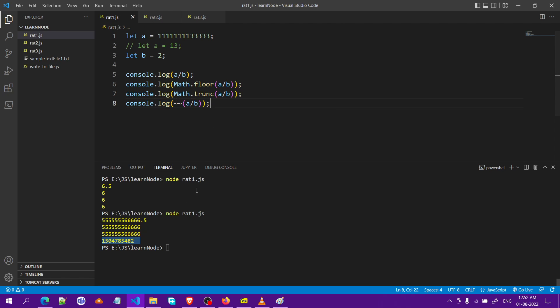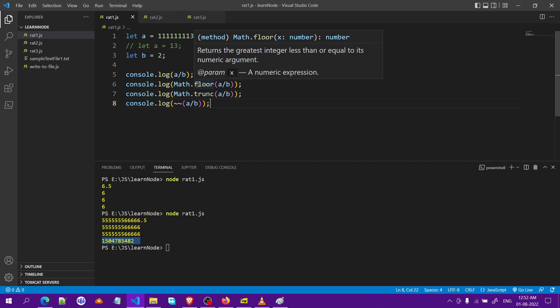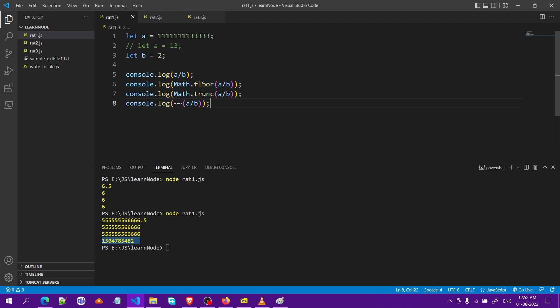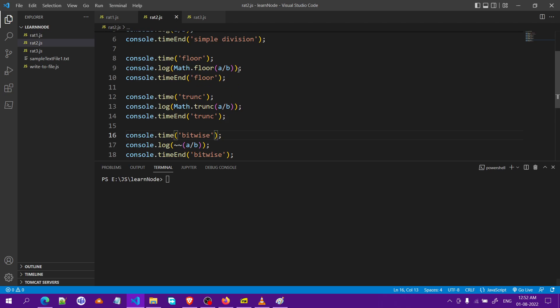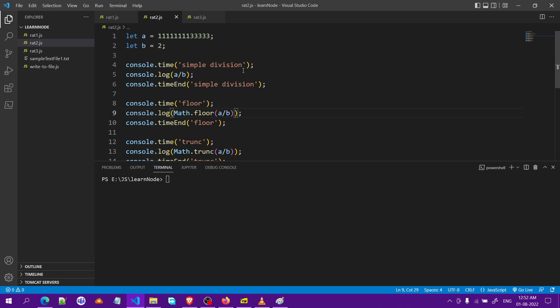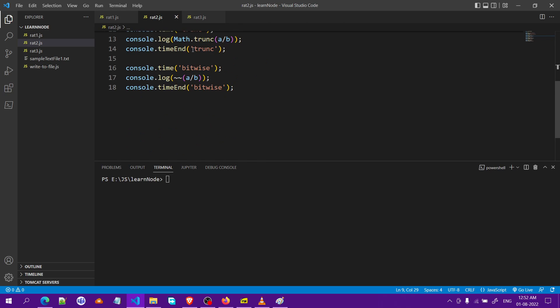Now comparing between the rest two or even the three, which one is the fastest? Let me just clear it and let's move on to this one. What I have done is calculating the time for all of the three methods that we have seen. Simple node rad2.js.